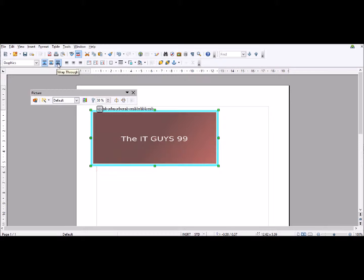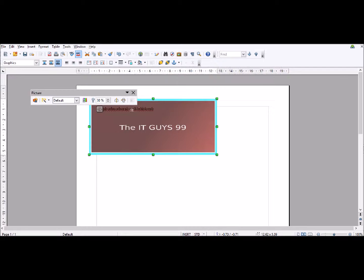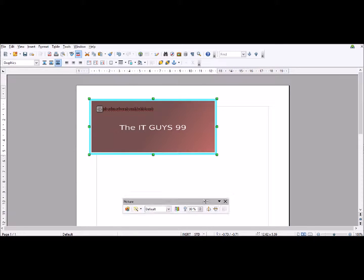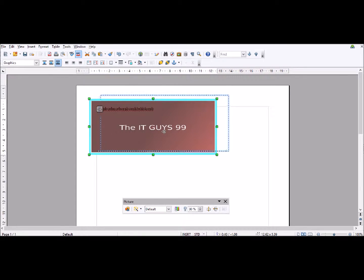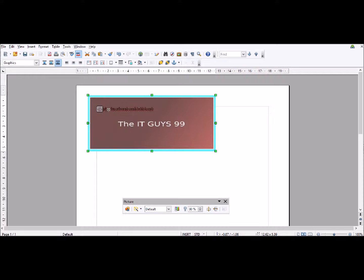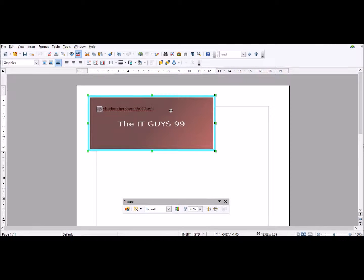And then this is where wrapping text comes in. I have Wrap Through. I'll show you how to do this in the next tutorial. The image can be placed over the text and you can still see it.